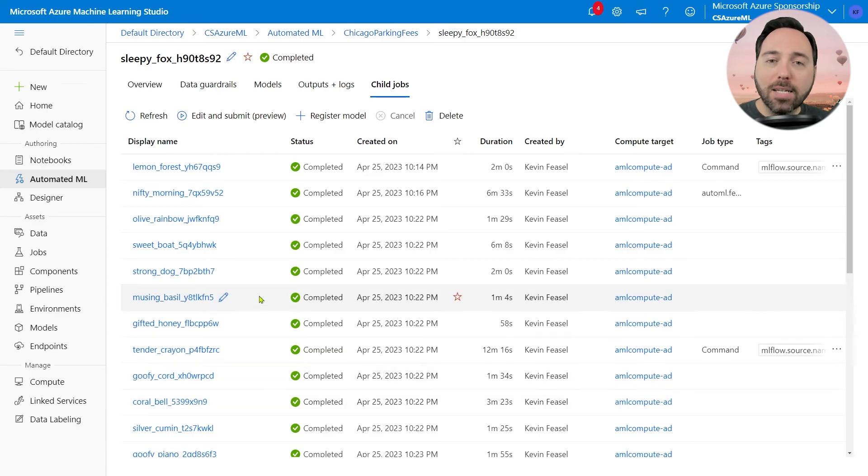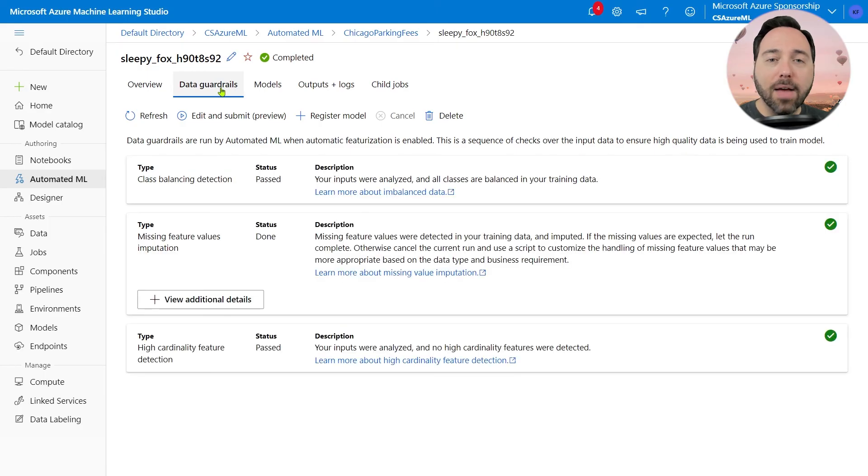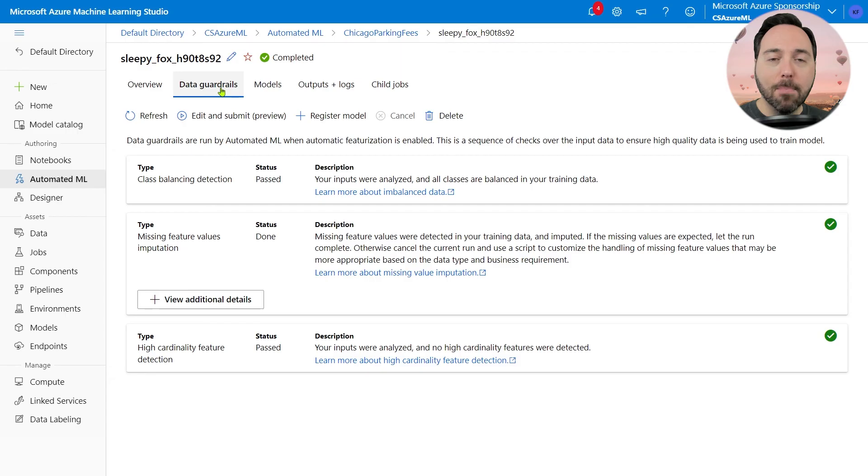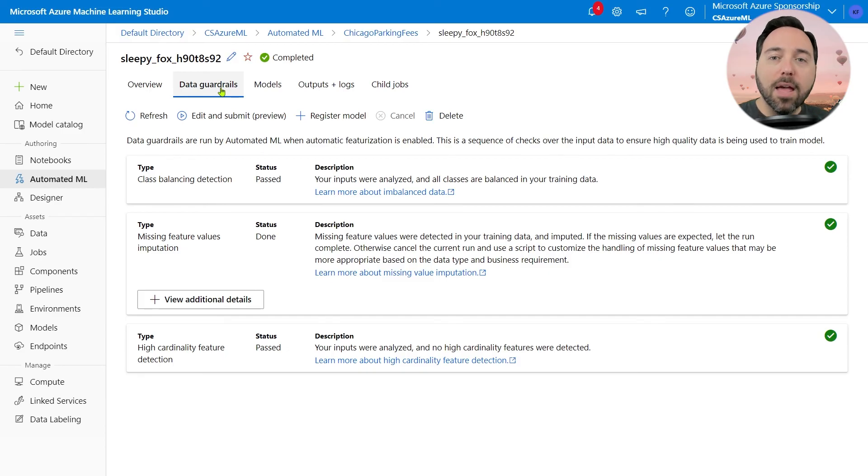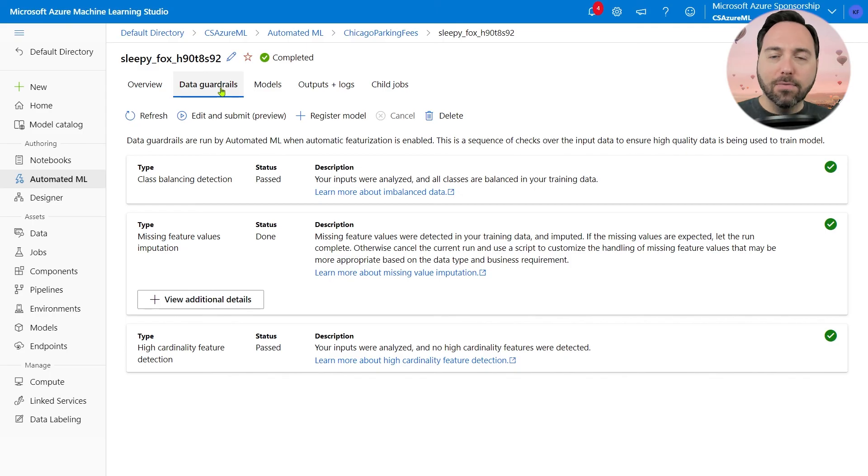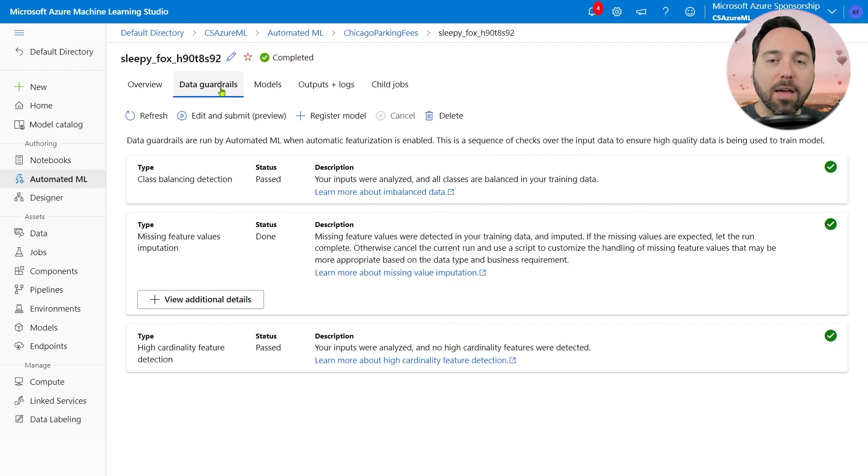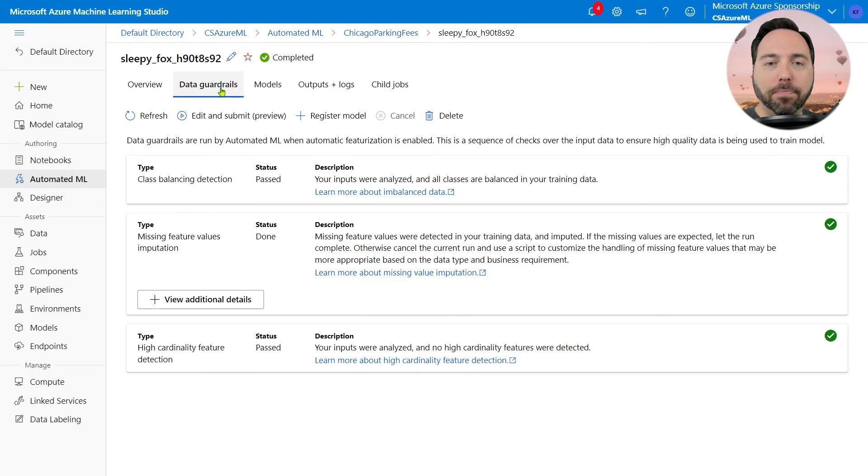One last thing I want to talk about is data guardrails. This is a nice feature of AutoML and gives you an idea of how good the quality of your data is. We can see three results here for our classification problem. The first indicates that we have a balanced dataset. Plenty of cases in which the label was zero, as well as cases in which the label was one. In practice, about two-thirds of the dataset had label values of zero, meaning that the person did end up paying their ticket or got it dismissed from court, and about one-third had label values of one, meaning they never paid the ticket.